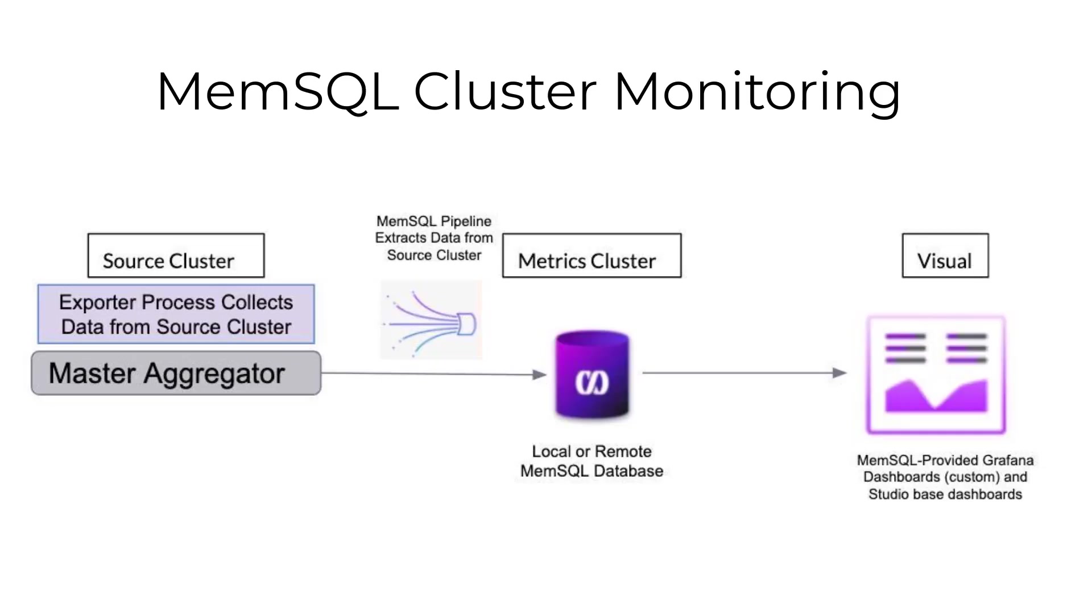Hi everybody. Today I'm going to show you how to set up our new monitoring solution with just a few MemSQL tools commands.